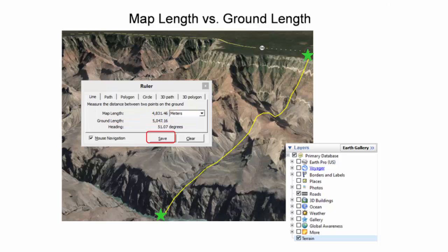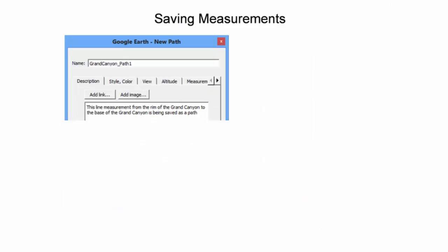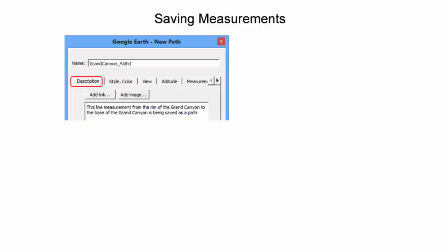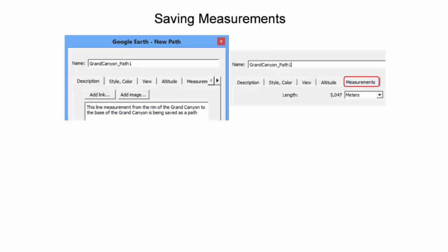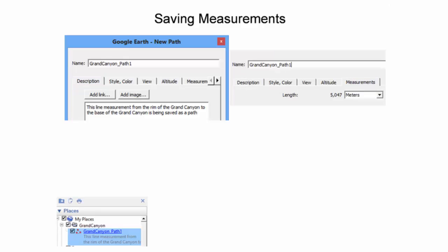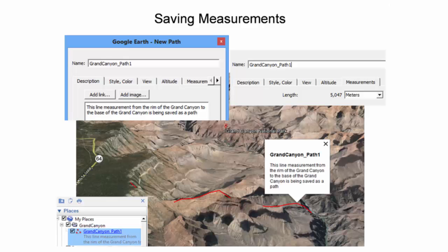The measurement can be saved by clicking the Save button in the ruler. After clicking Save, a new dialog box appears where the measurement is generating a new path. Attributes are added to the measurement including name and description. The ground length is saved under the Measurements tab. The newly saved path appears in the Places panel. The description for the new Grand Canyon path appears as a pop-up when the path is clicked on.